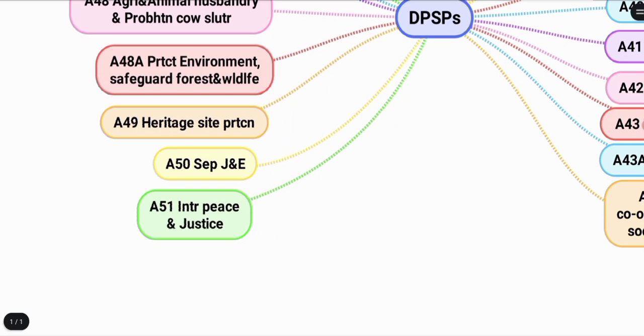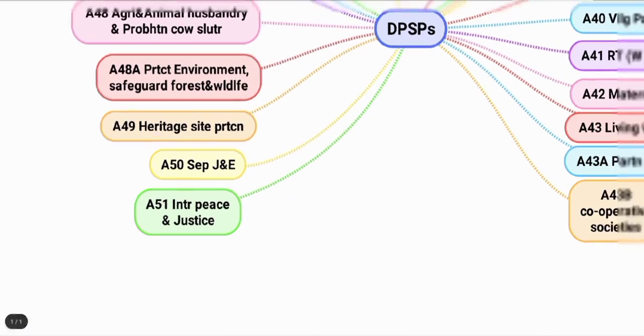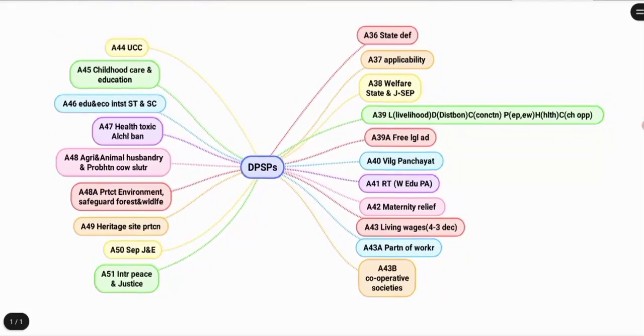Article 51 covers international peace and justice. These are all the key DPSP articles from 36 to 51.